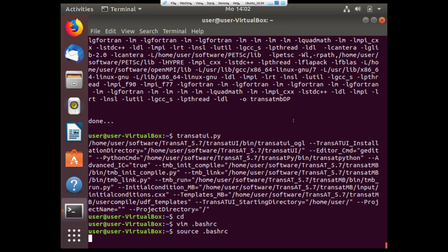You'll need to source the bash_rc one more time to take the changes of the license and to check we can echo the transat_license environment variable. After that you should be able to use the full capabilities of TransAT.